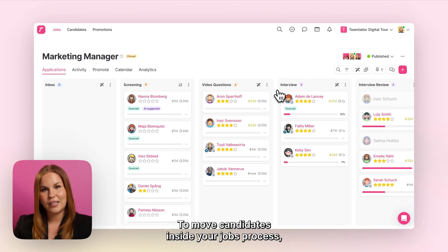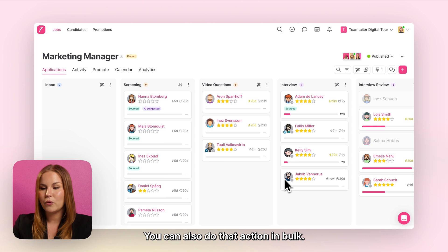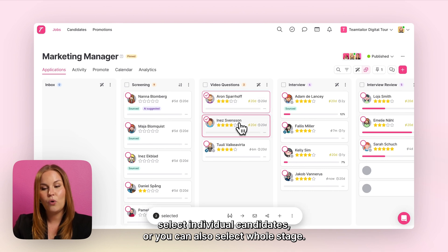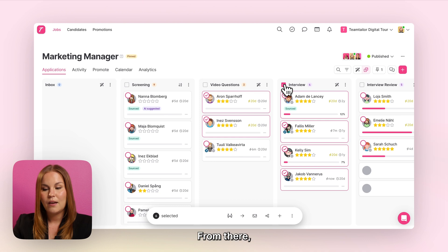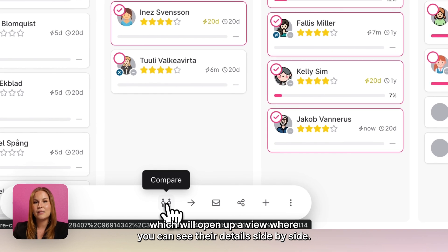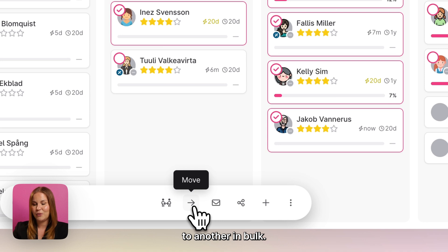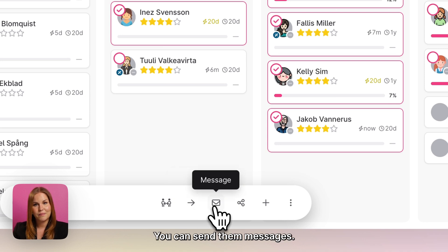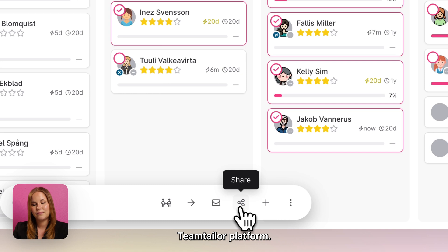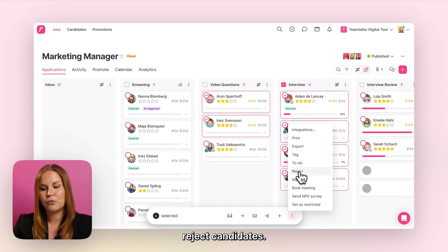To move candidates inside your job's process you can do it by simply dragging and dropping them from one stage to another, and you can also do that action in bulk. When you click onto the bulk select button you'll be able to select individual candidates or a whole stage. From there the bulk actions available are: compare candidates side by side, move candidates from one stage to another, send them messages, share candidates with external members who may not have access to Team Tailor, add them to another job, or bulk reject candidates.